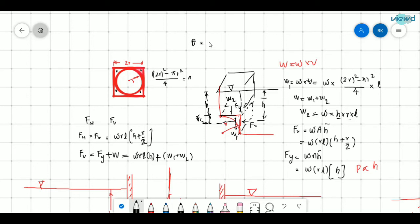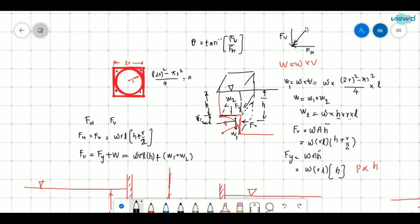The angle of the resultant force is θ = tan⁻¹(Fv / Fh). If theta equals, say, 30 degrees, the resultant force acts perpendicular to the curved surface at the point where the 30-degree line meets it. This is how we find forces on curved surfaces. In the next video we will see an example on solving this type of problem.